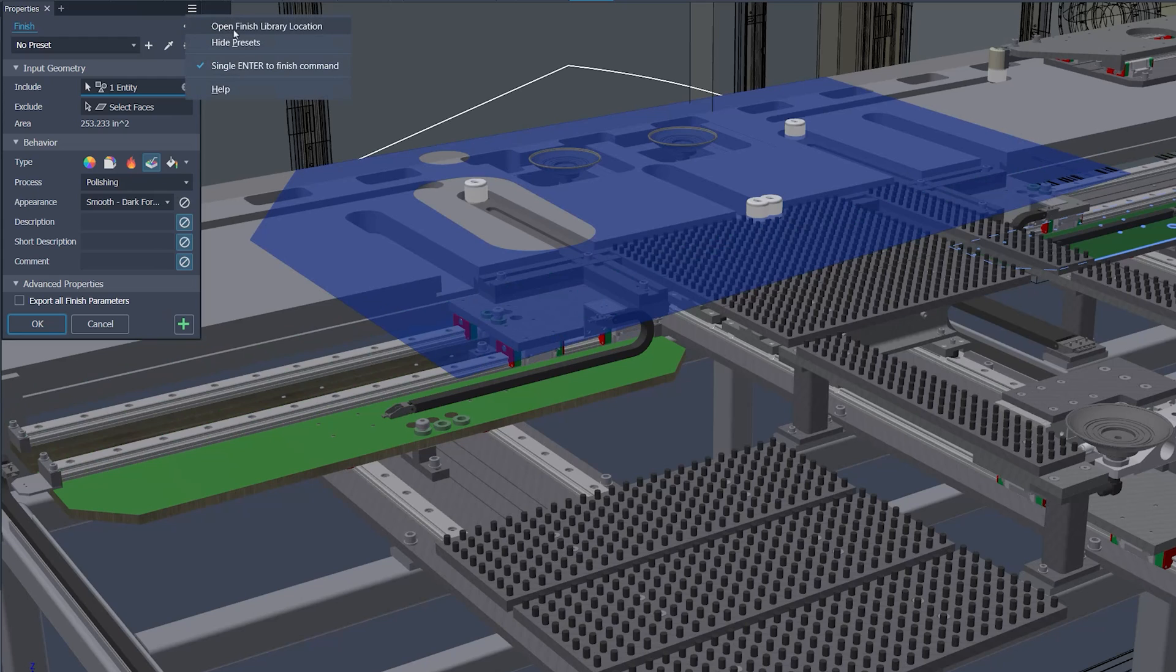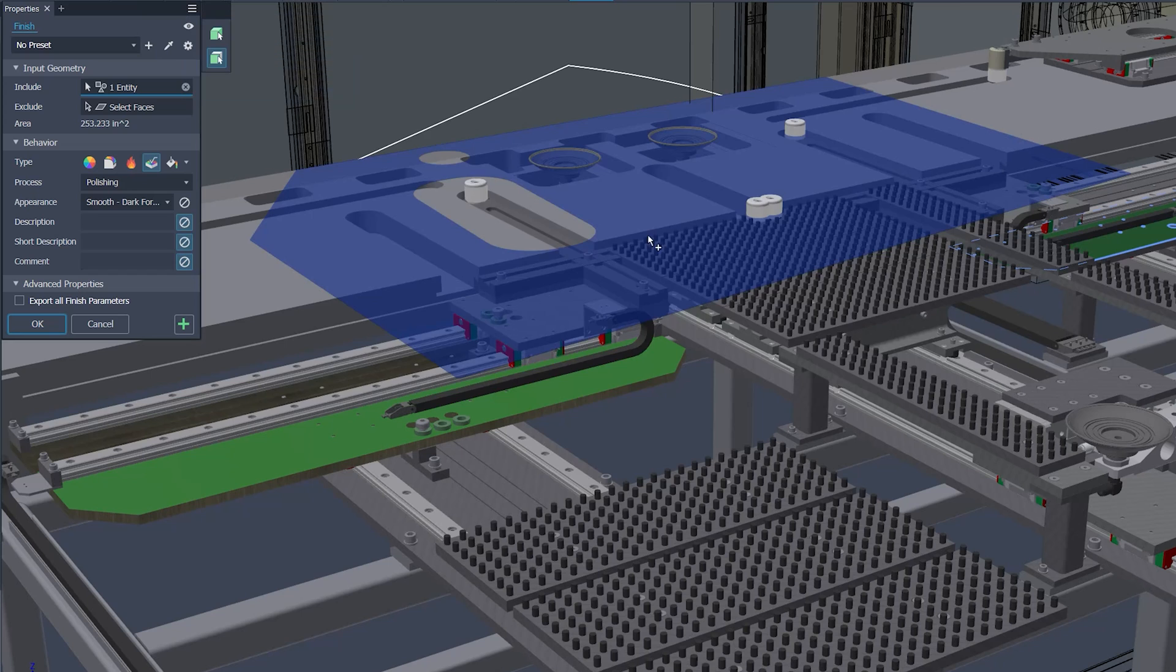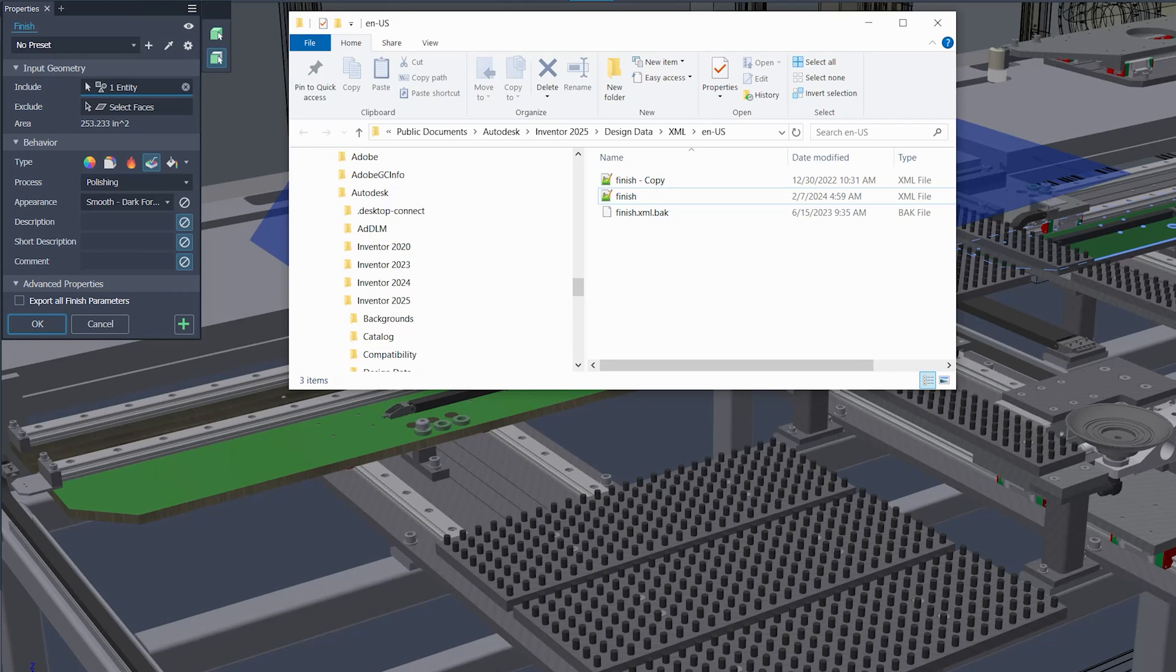You can also now quickly access the XML library folder for administrative adjustments and modifications.